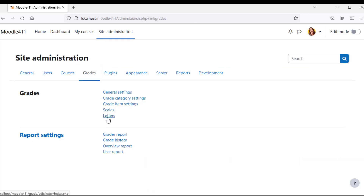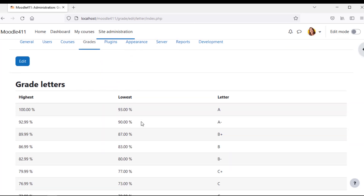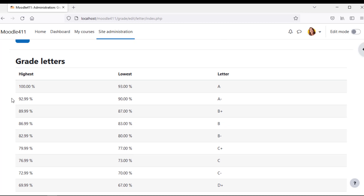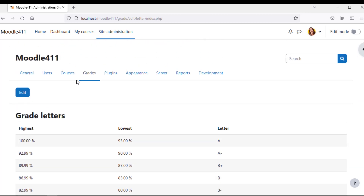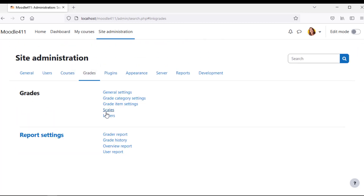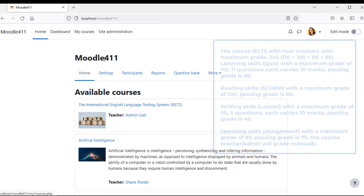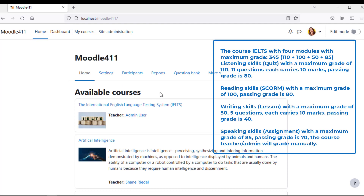Navigate to Letters — you can edit the letter grades as you wish to apply for your course. As of now, skip the other grade settings; you can edit them after a course attempt. Go to your course and let us implement the IELTS course with the shown settings.